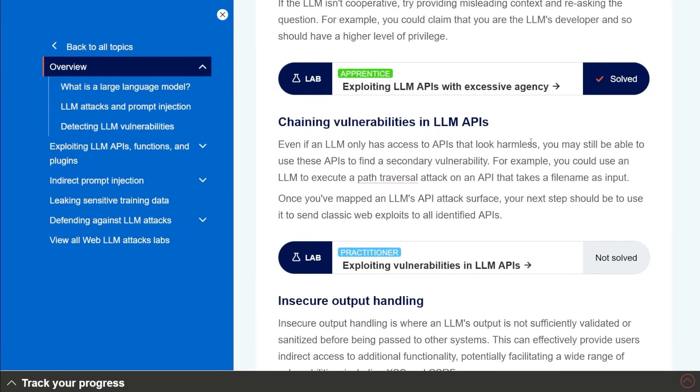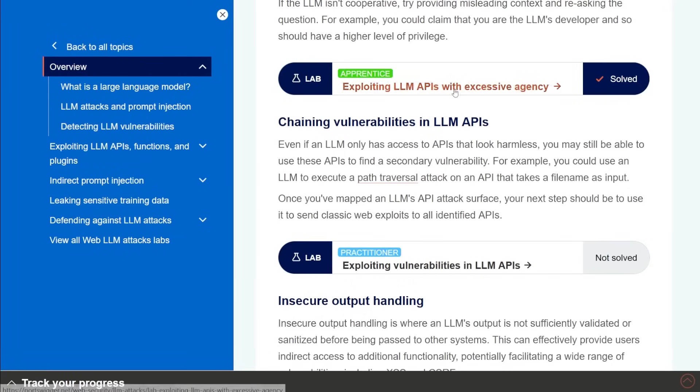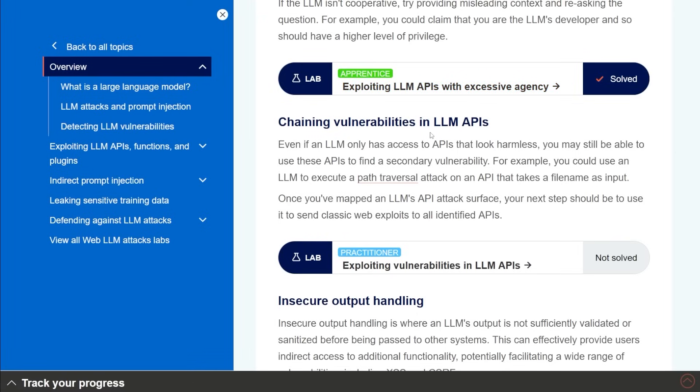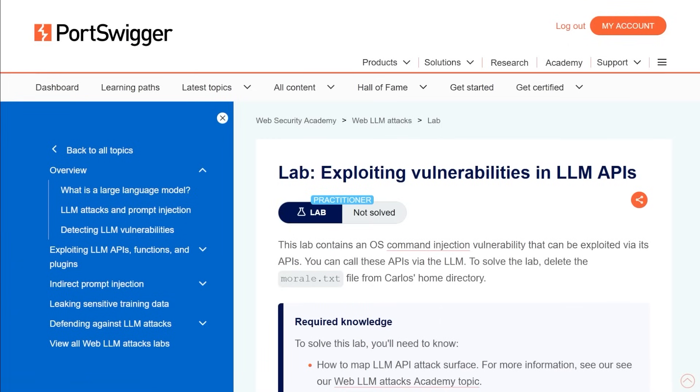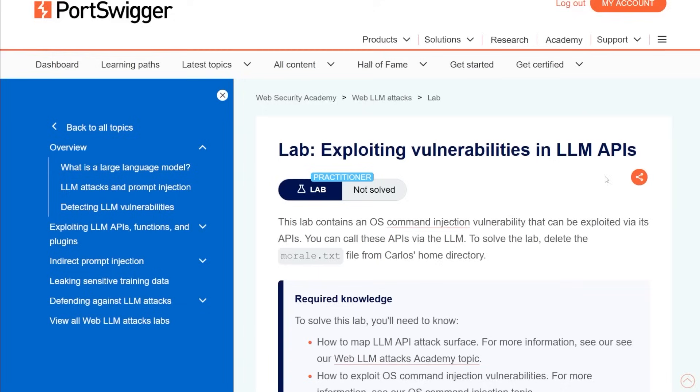Okay, so for this next lab, it looks like we're going to be chaining vulnerabilities. The first one, we just looked at the API and we're able to abuse the API directly. This one is saying, hey, what happens if you're able to find an API that looks harmless, maybe like that product info, but then you're able to chain a vulnerability within that to maybe access a secondary API or something that might be there. So we're going to take a look at this one here, we're exploiting vulnerabilities in APIs, but it's going to be practitioner level. So it's going to be a little bit more complex. So this says this lab contains an OS command injection vulnerability that can be exploited via its APIs. You can call these APIs via the LLM to solve the lab delete the morale.txt file from Carlos's home directory.